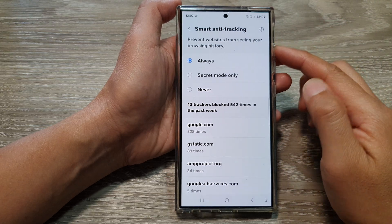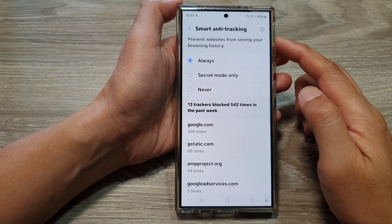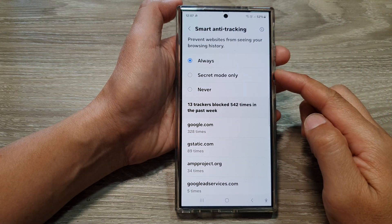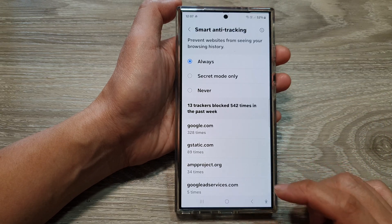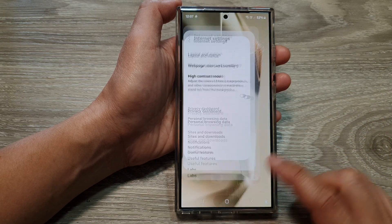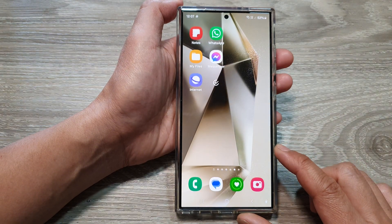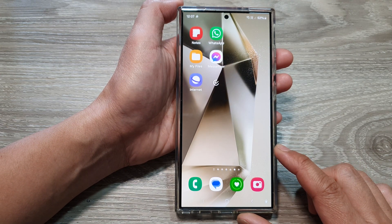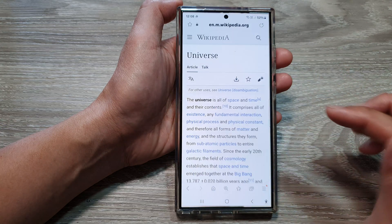How to turn on or turn off smart anti-tracking for Samsung Internet on the Samsung Galaxy S24 series. First, tap on the home button to return back to the home screen, and from the home screen, open up the Samsung Internet app.